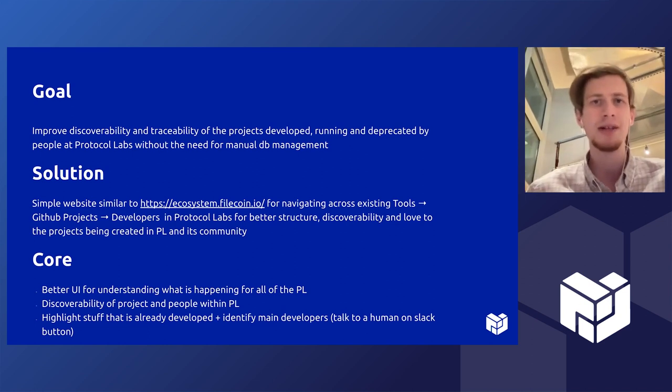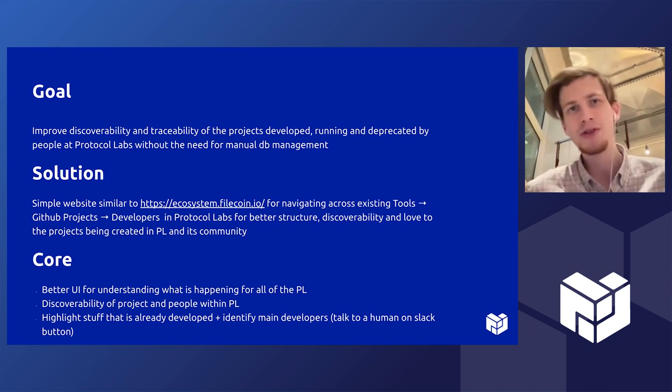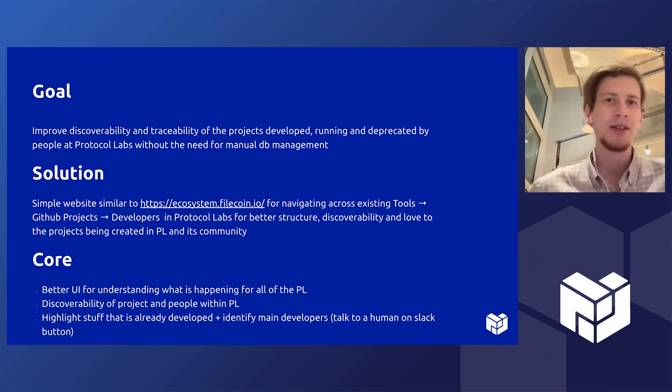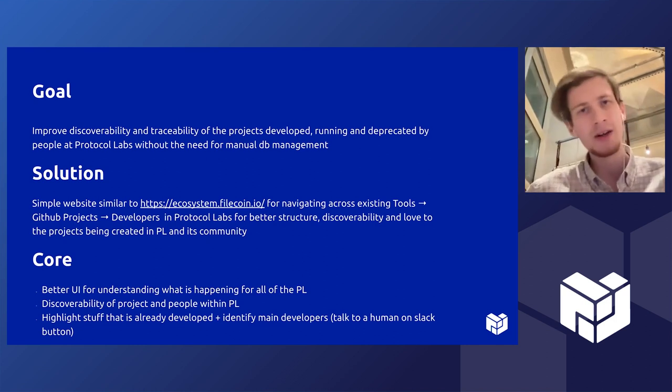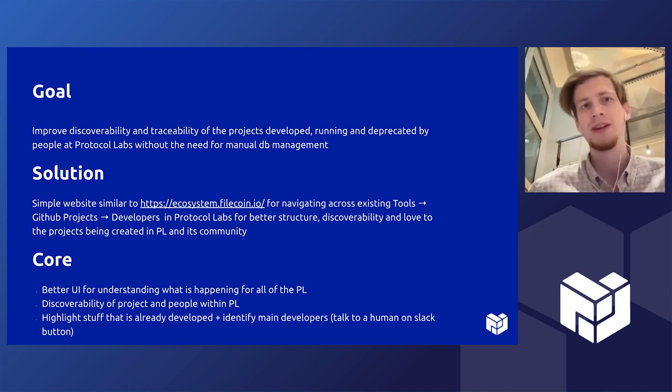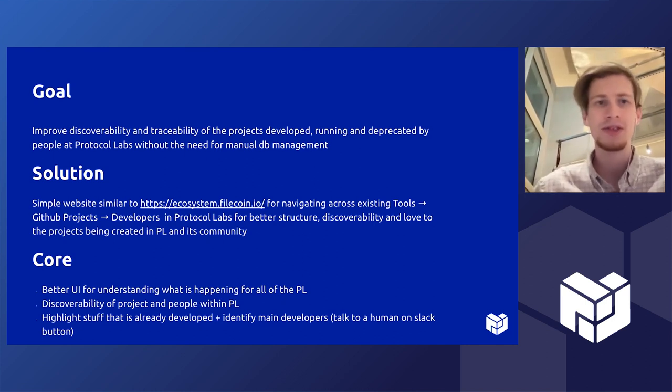What was the problem is the maintenance of the databases and no one really put in effort to do so. Projects are being outdated and then there is no source of information which you can reliably trust.